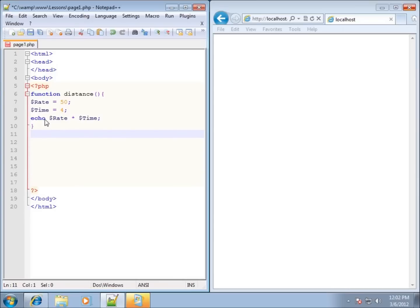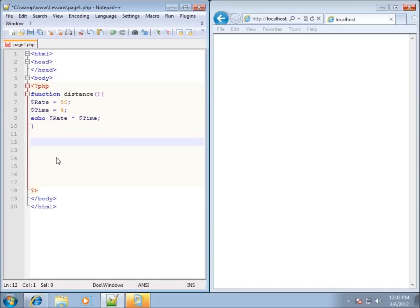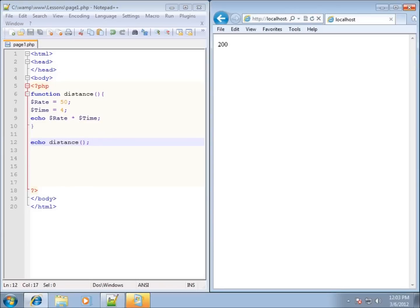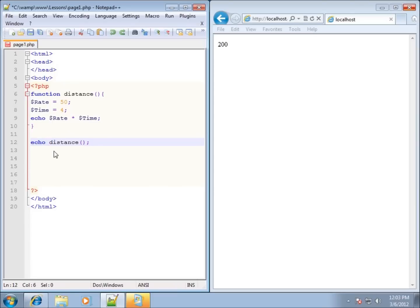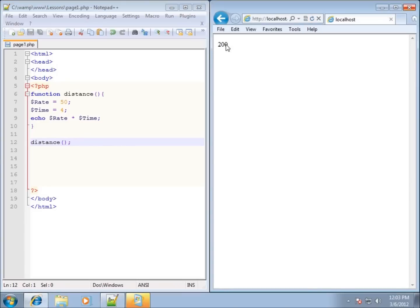So I'm going to space down below the function's closing curly brace and call the function to be used. I can say 'echo' and then 'distance()' with opening and closing parentheses, and it's going to run the distance function. If I save and refresh, you'll see 200 is displayed. Since the distance function already echoes the result, I don't need to say echo twice — just calling 'distance()' is enough, and saving and refreshing still shows 200.